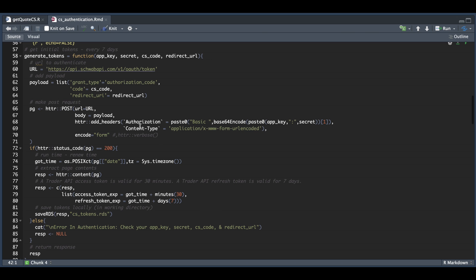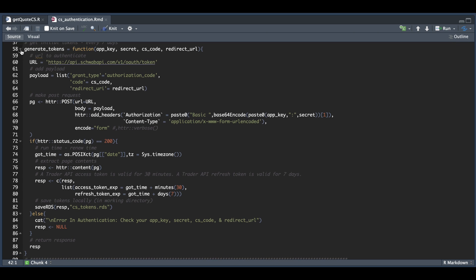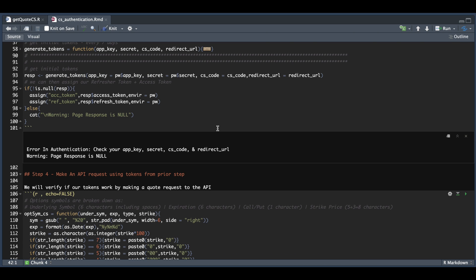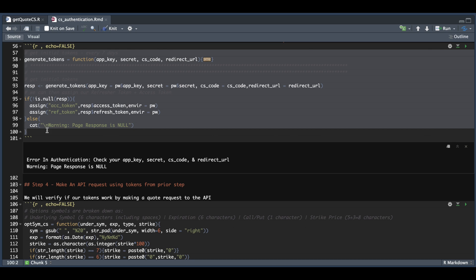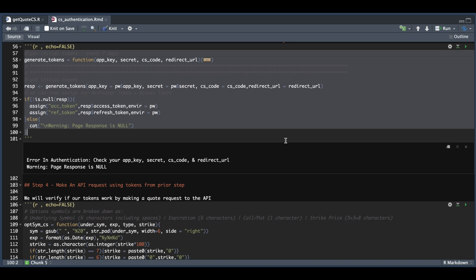I'm going to minimize this function and copy it manually, since if I run this code it's going to reassign my PW environment. Note that if you take too long to run through this process up to step three, the CS code may expire. Make sure you run this fairly quickly and ensure you don't get an error.